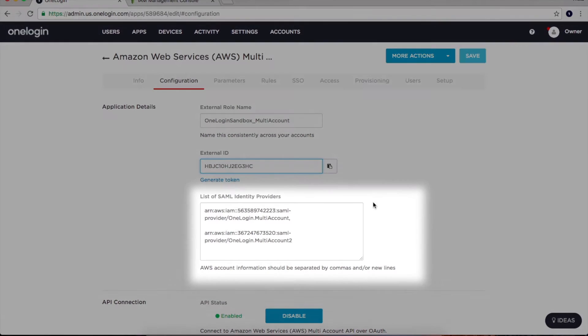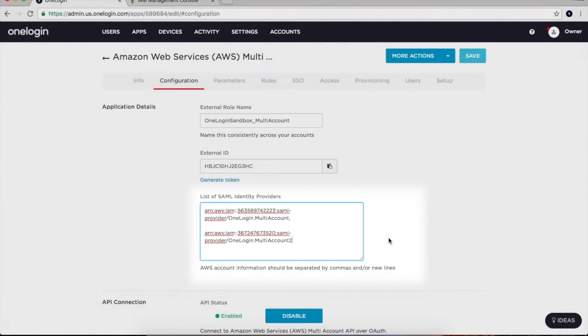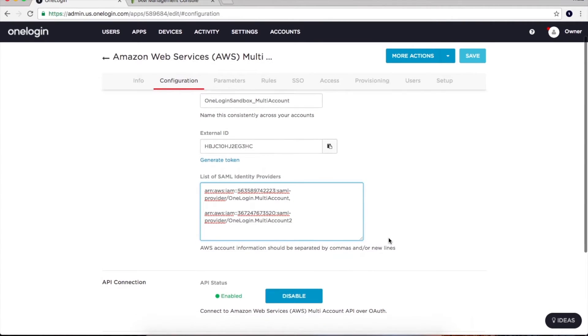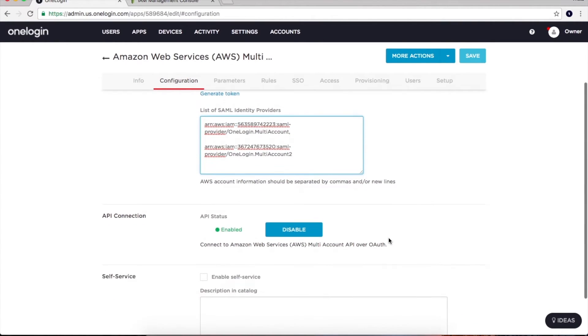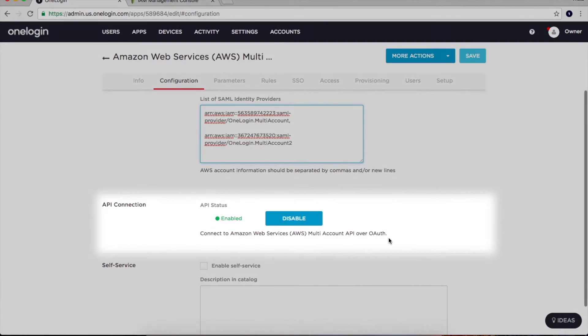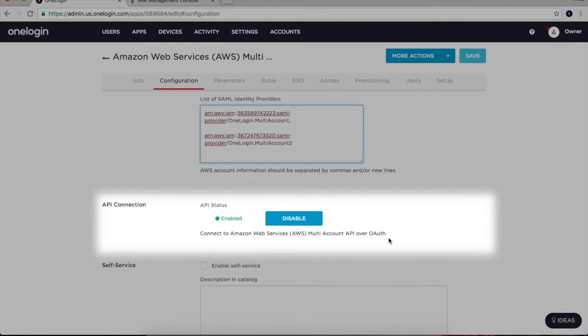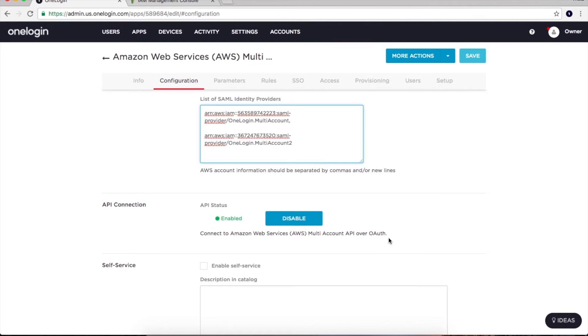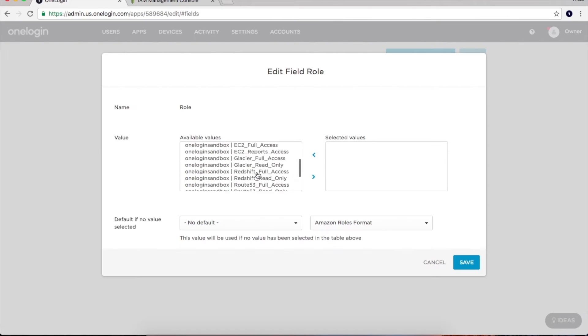This is the list of SAML identity providers that represent the AWS accounts that I want to connect to. With the above fields populated and saved, OneLogin then uses APIs to connect to AWS and pull in the desired accounts and roles. These accounts and corresponding roles are listed on the parameters tab in a single list for easy viewing in one place.